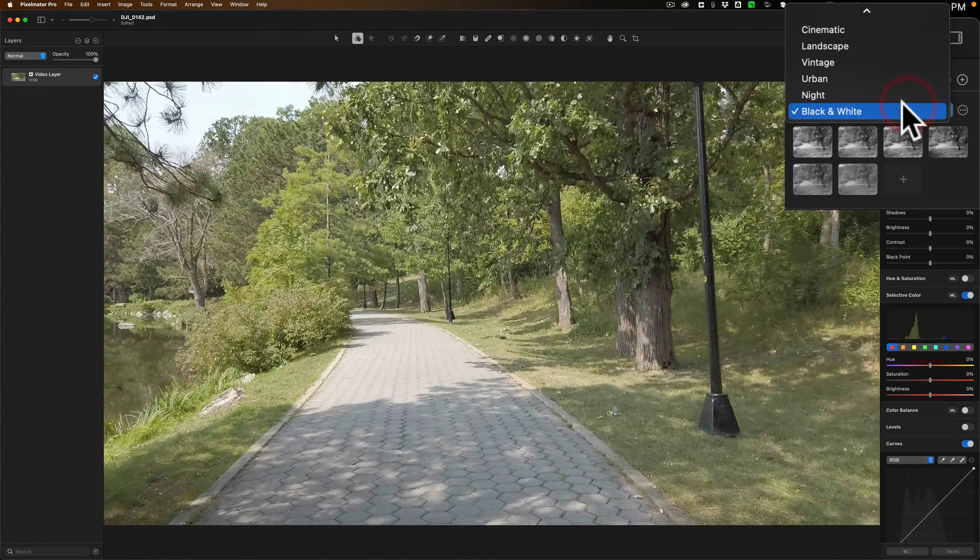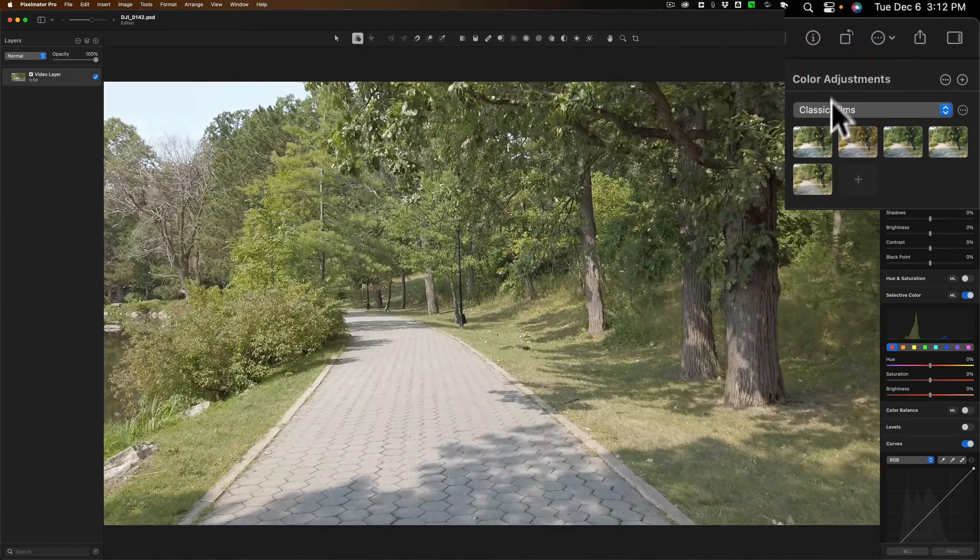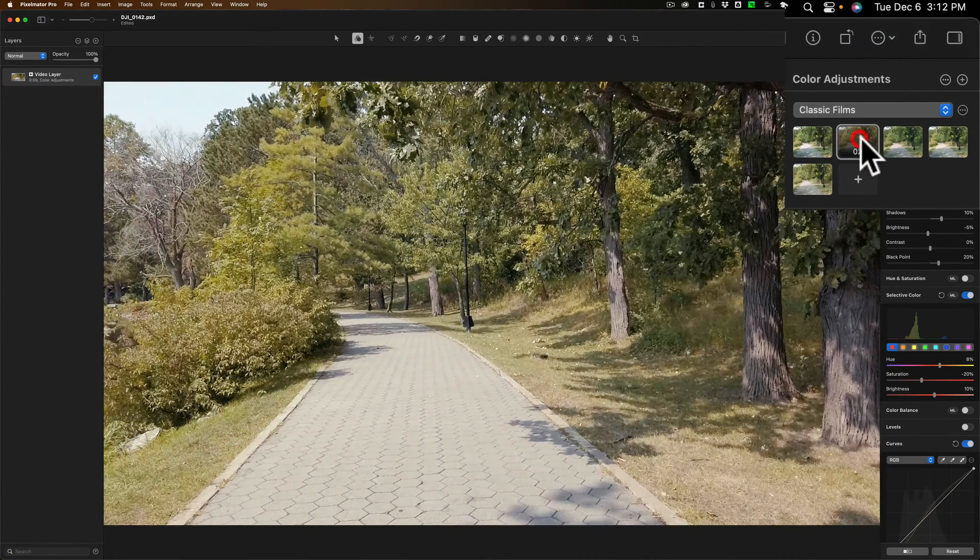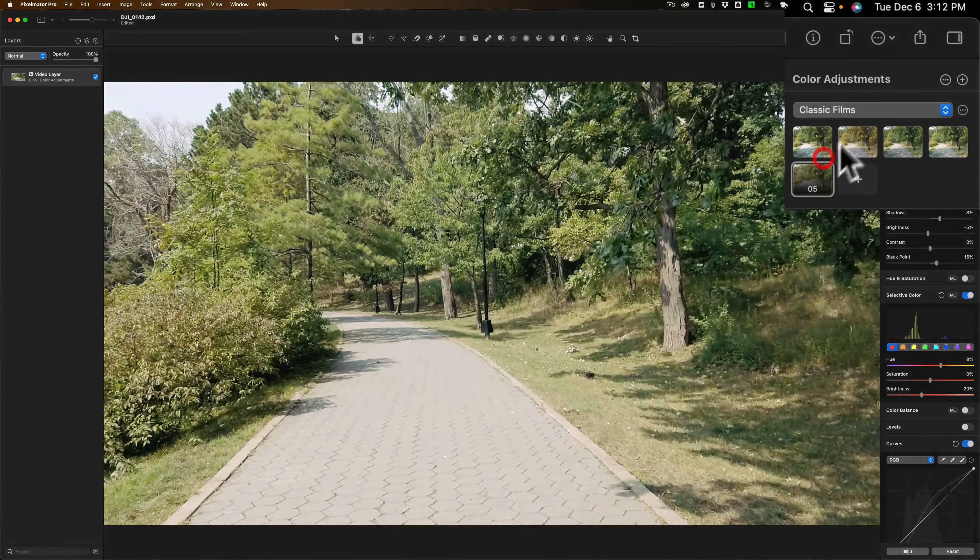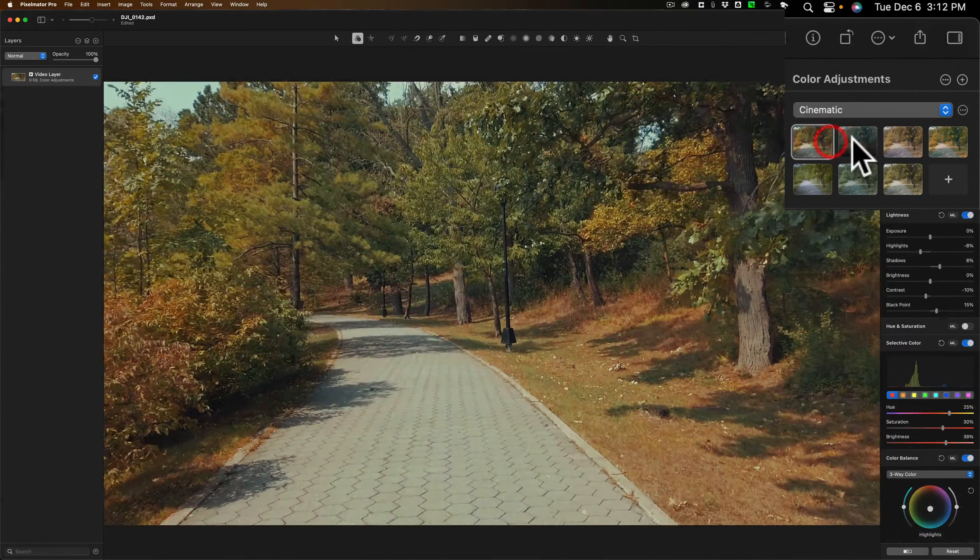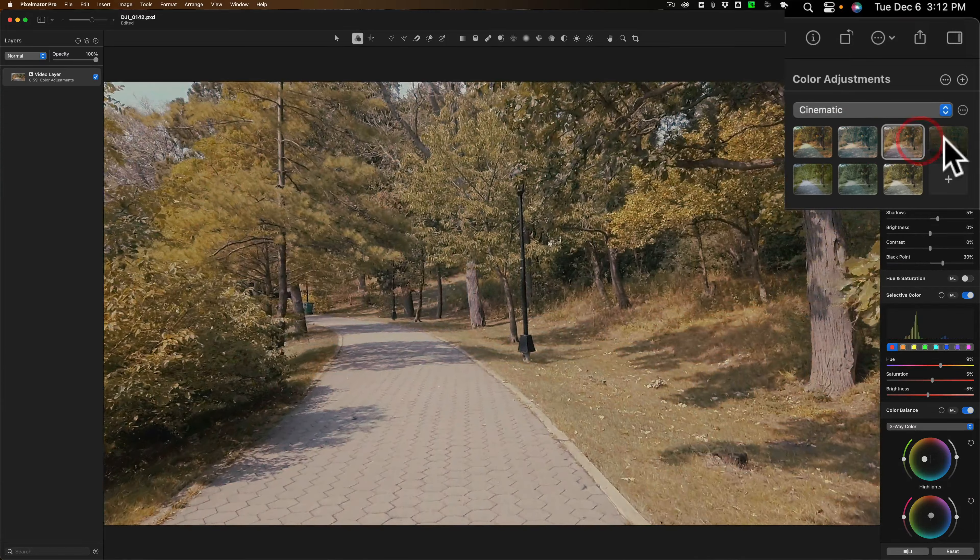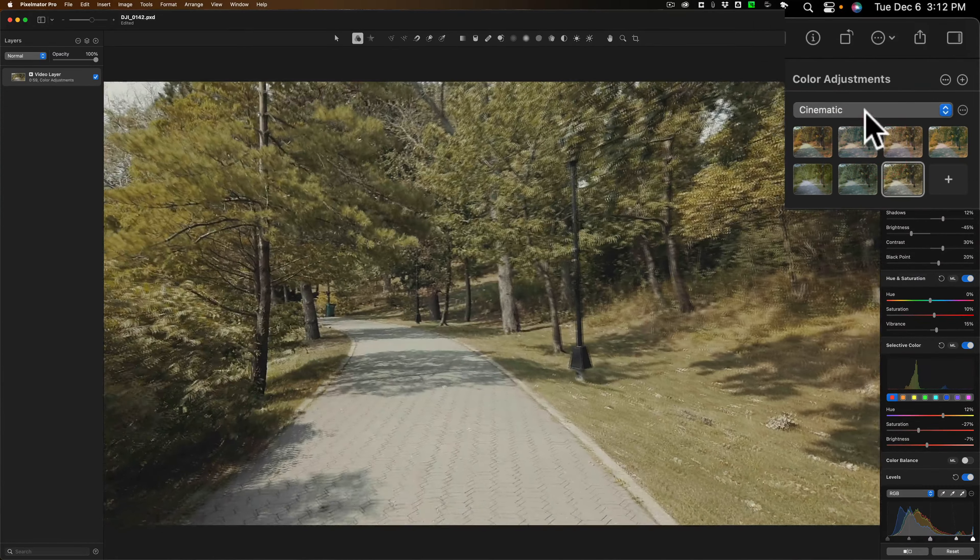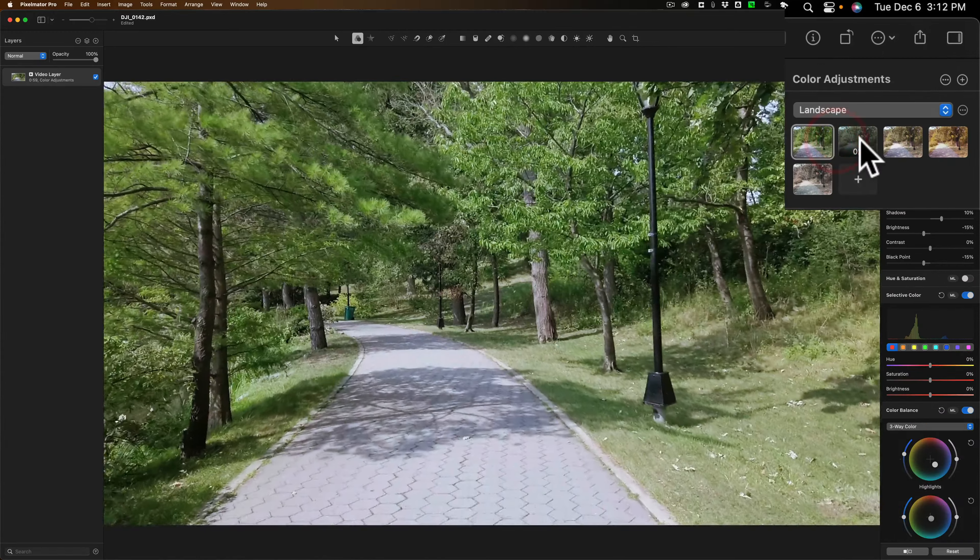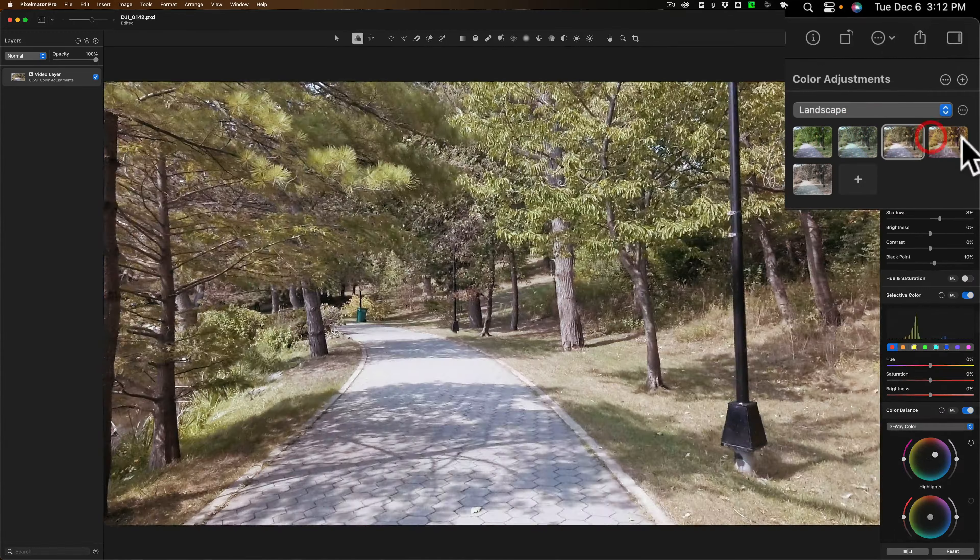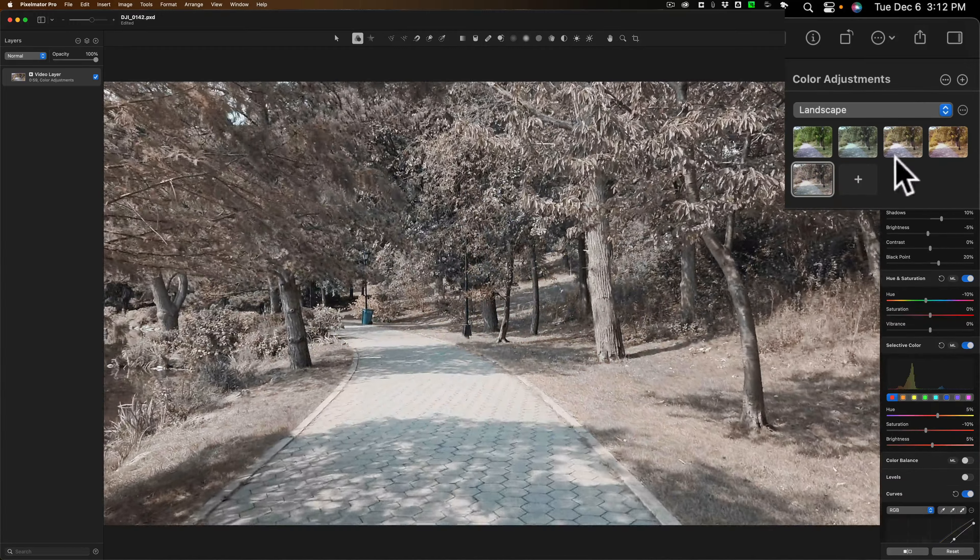And let's go to Classic Films. And I'll just click through some presets. And you can see the different looks we're getting with the presets. We'll go down to Cinematic. Click through those. And so on. Now I'll go down one more. Let's go to Landscape. So these are just regular presets that you would put on images. You could put them on the video as well.